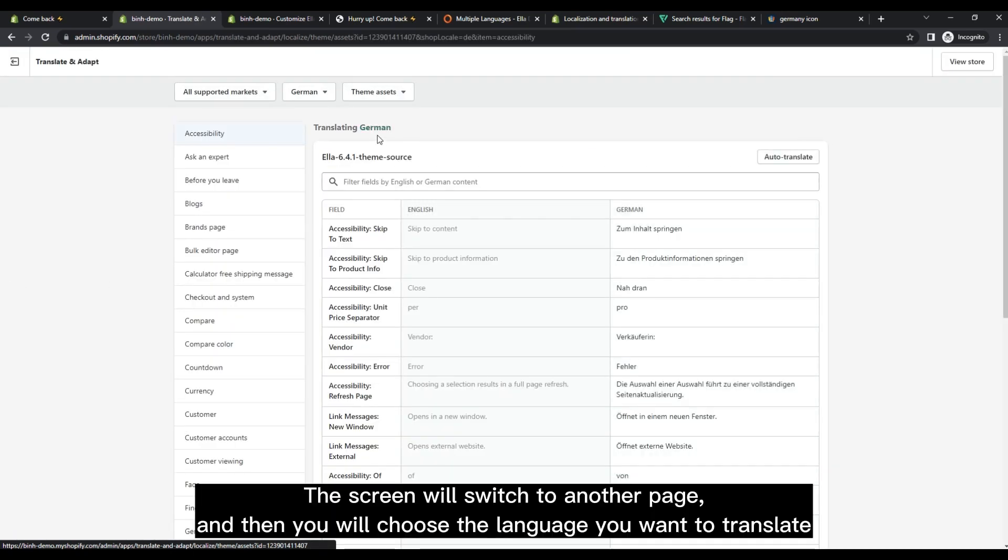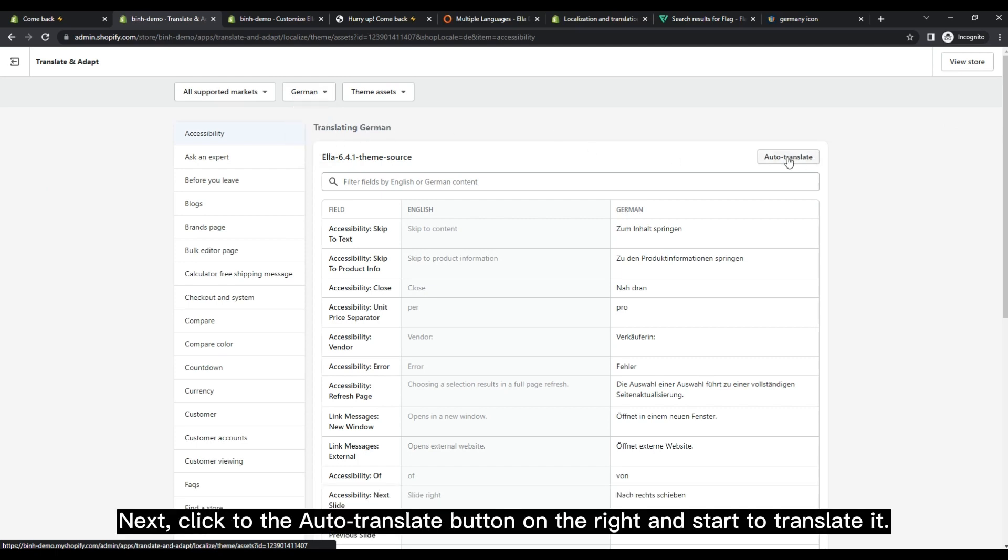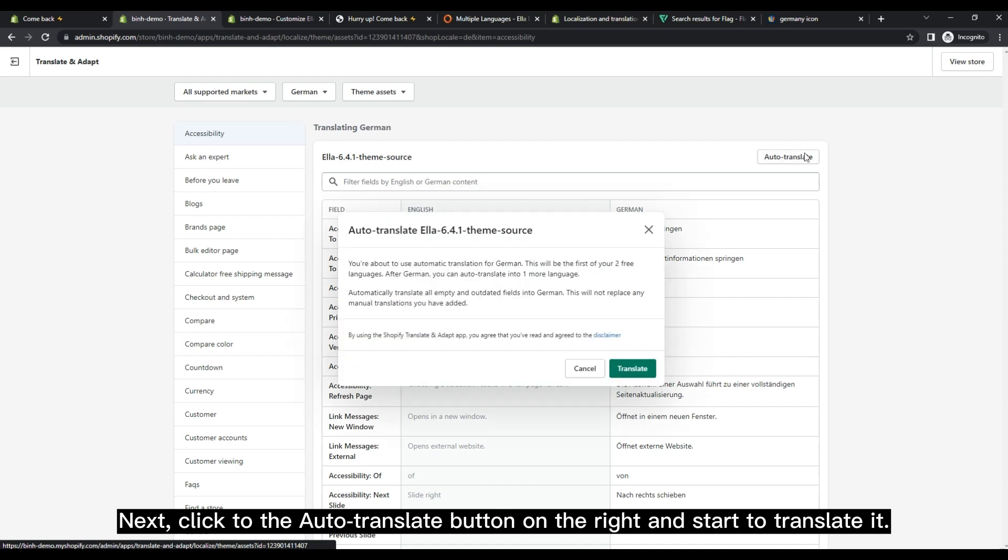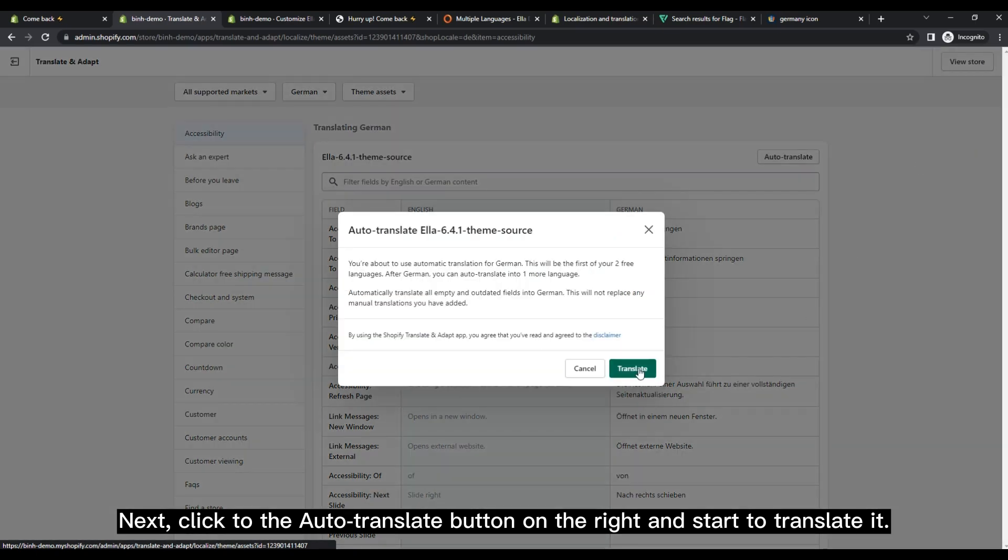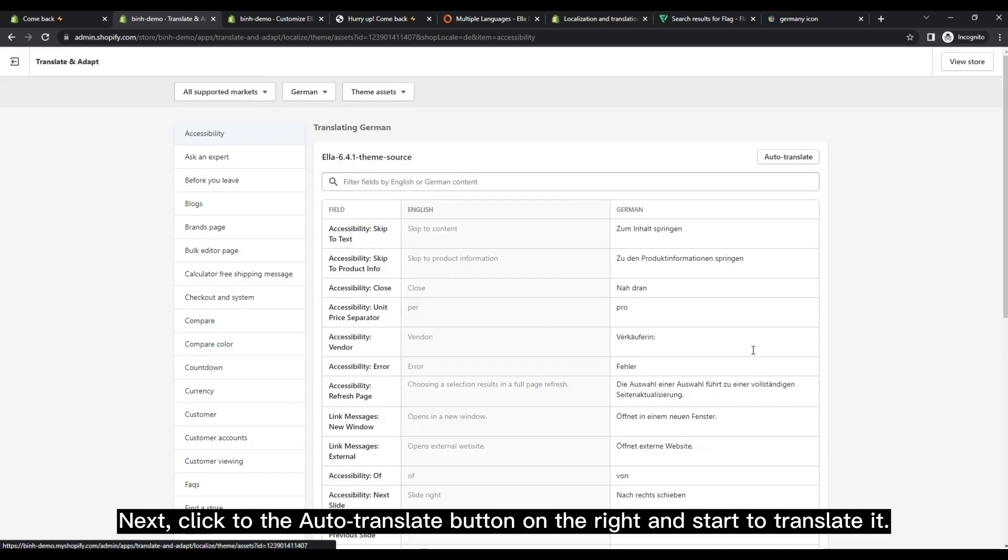The screen will switch to another page, and then you will choose the language you want to translate. Next, click to the auto-translate button on the right and start to translate it.